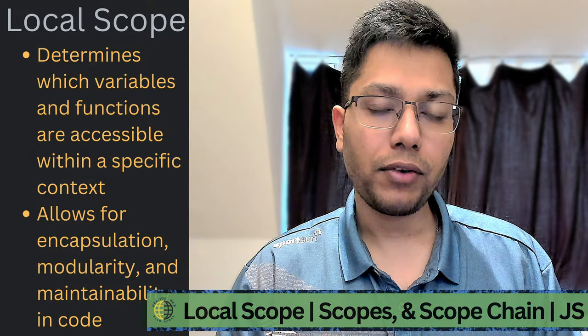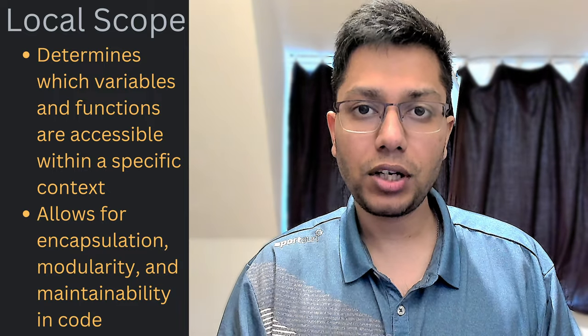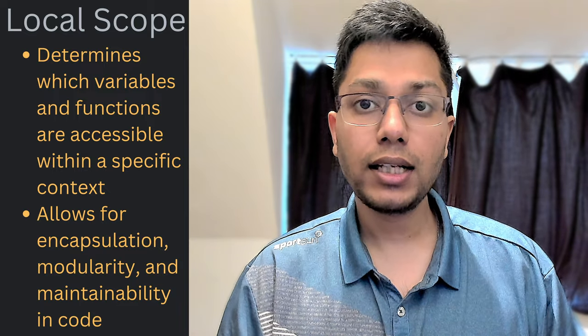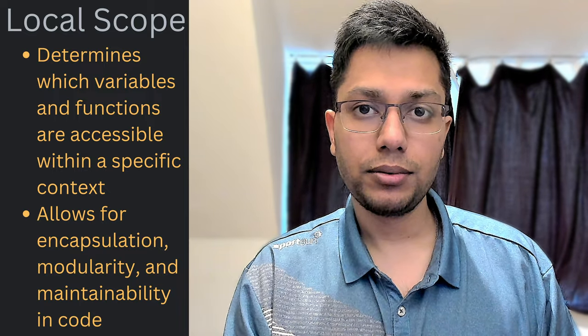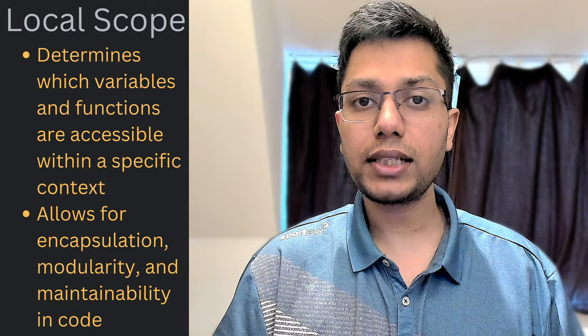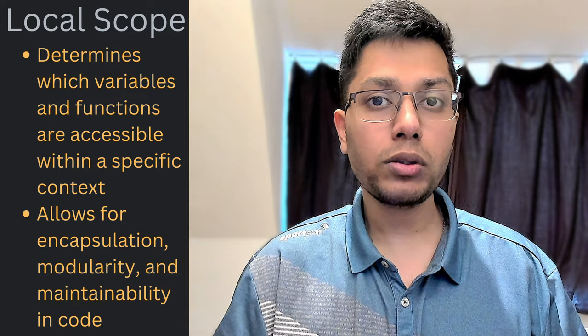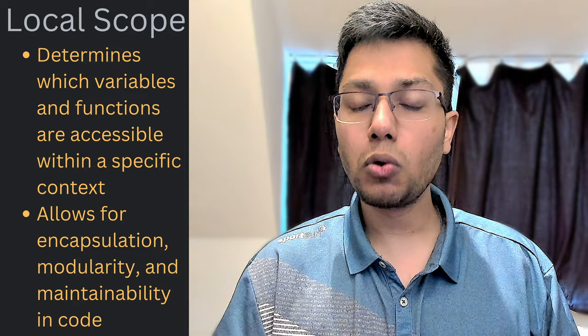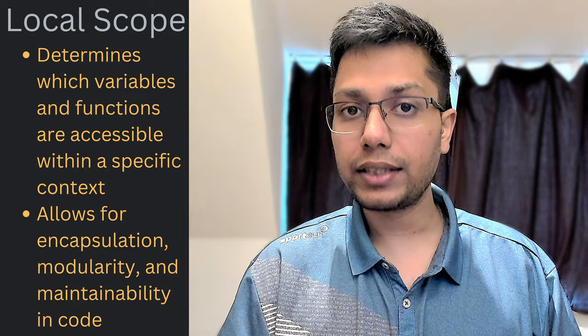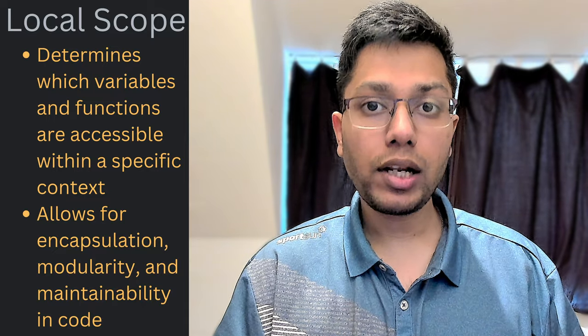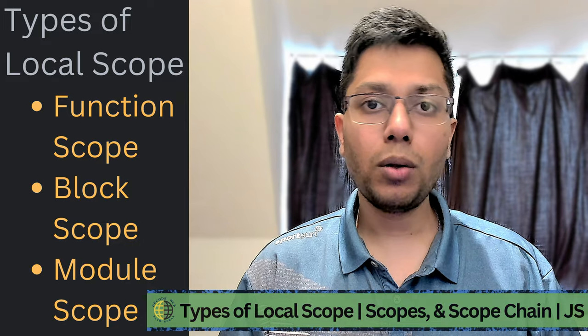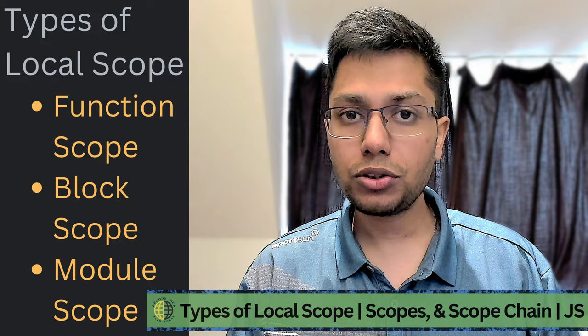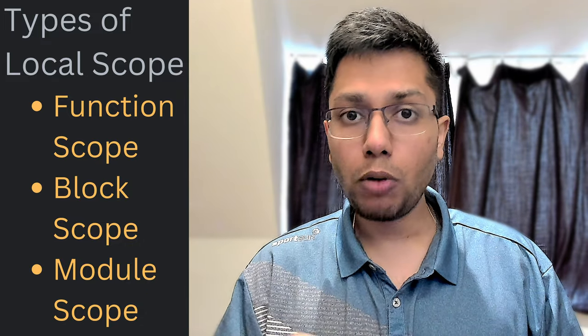Local scope defines the accessibility of variables, functions, and objects within a specific context. Local scope is essential for understanding some of the cool things that is possible, such as code that can be encapsulated, that is modular and maintainable. We can further categorize local scope into function scope, block scope, and module scope.